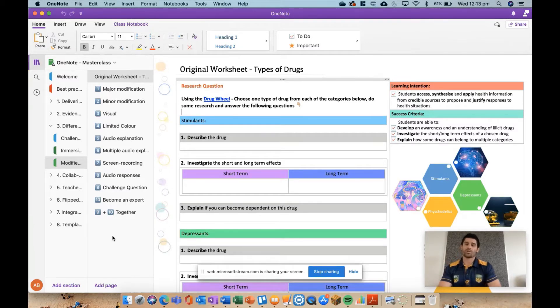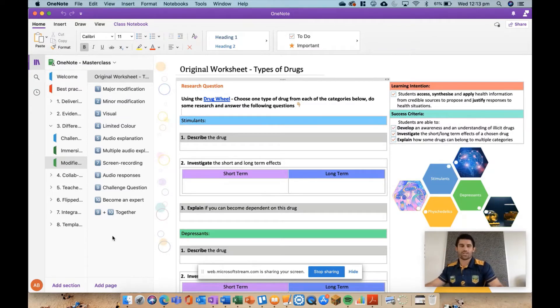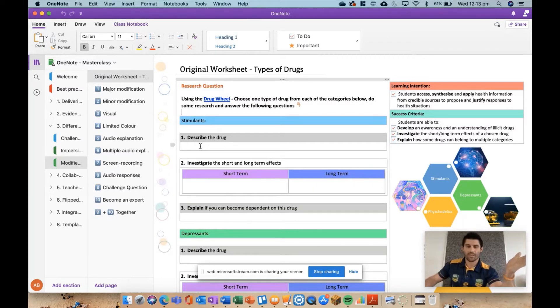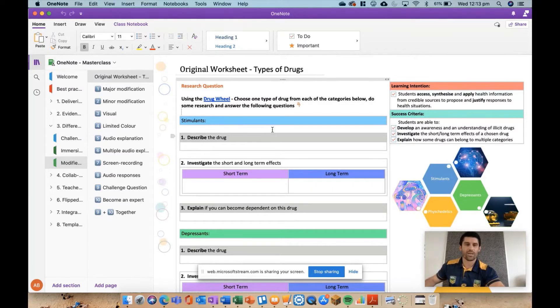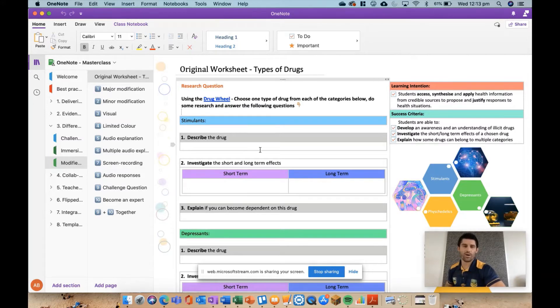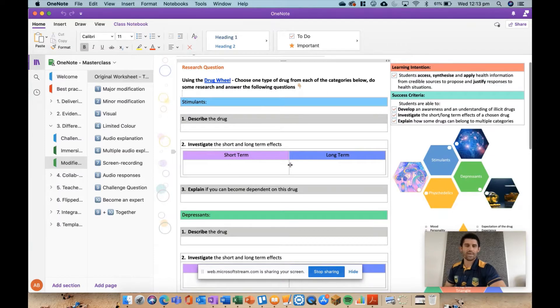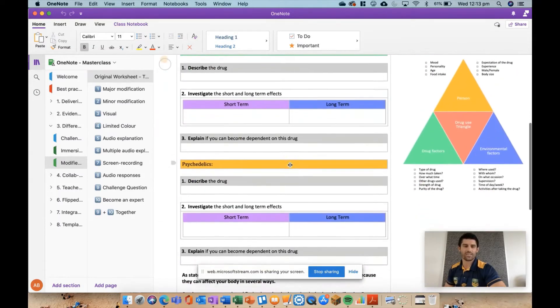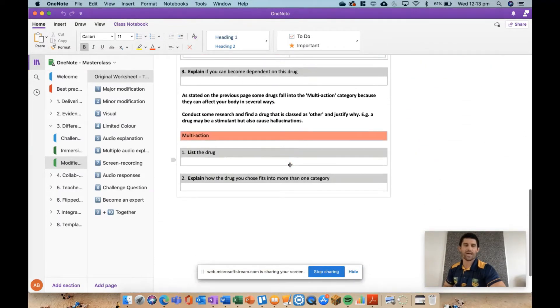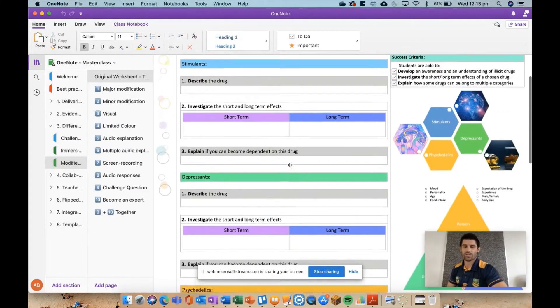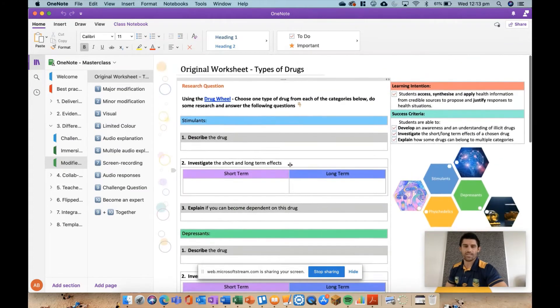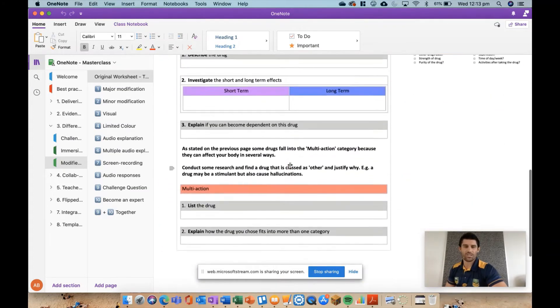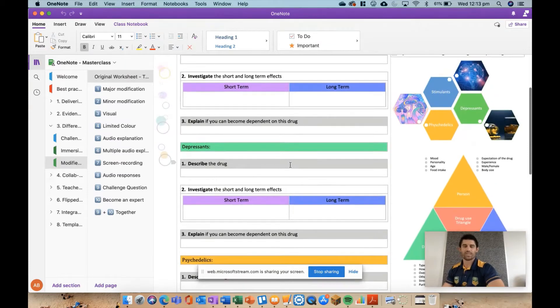So I'm going to go through and show you 10 different ways you can modify your worksheets. We're going to very quickly look at the original worksheet because that's important so we have an understanding of what actually has been modified. This is a year nine HPE worksheet for drugs and alcohol, and the kids had to pick a different type of stimulant, depressant, psychedelic, and a multi-action drug and answer some questions about those. So that's the original worksheet - there's a fair few questions there and a little bit that's asked to do.